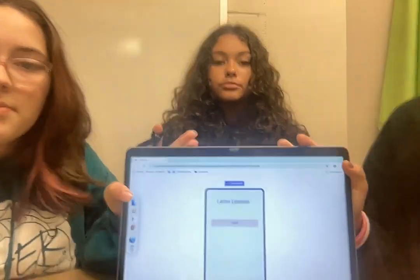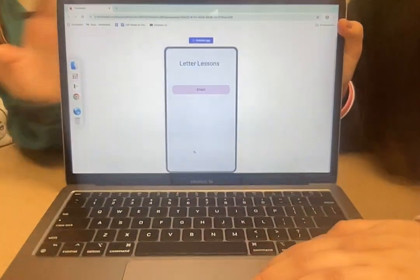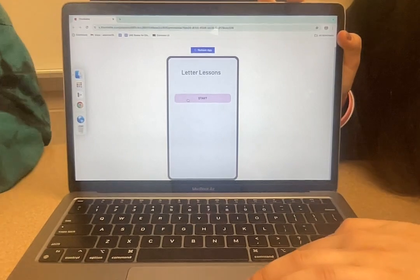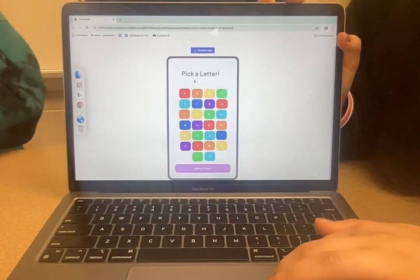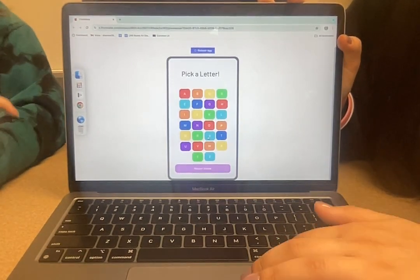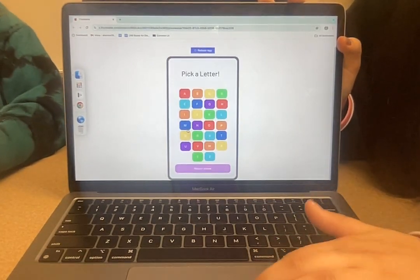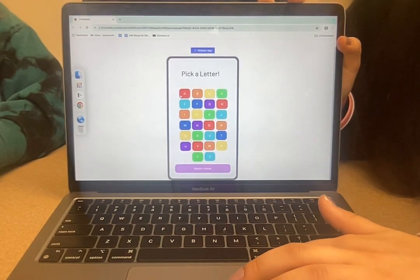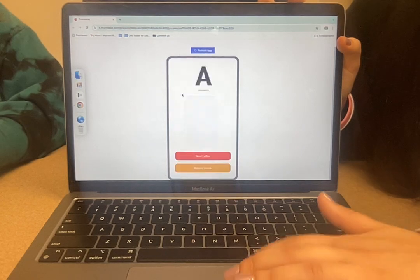Here's our app. On our app you click the start button and then it shows all the letters in the alphabet. You could click any of these letters to learn them.